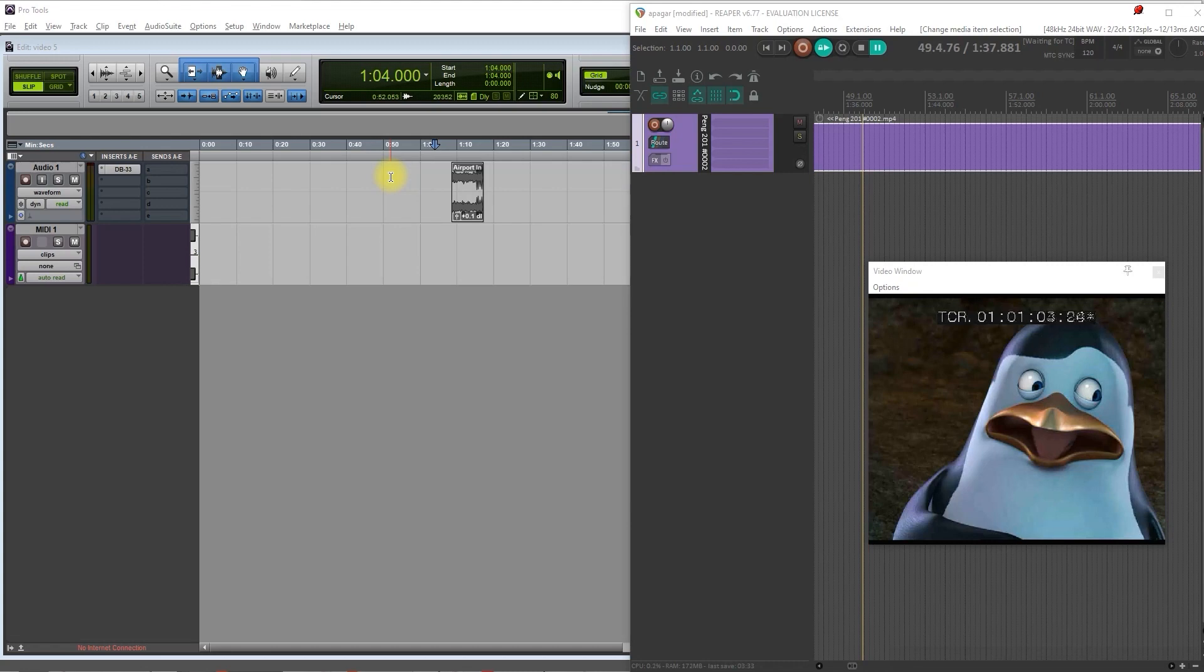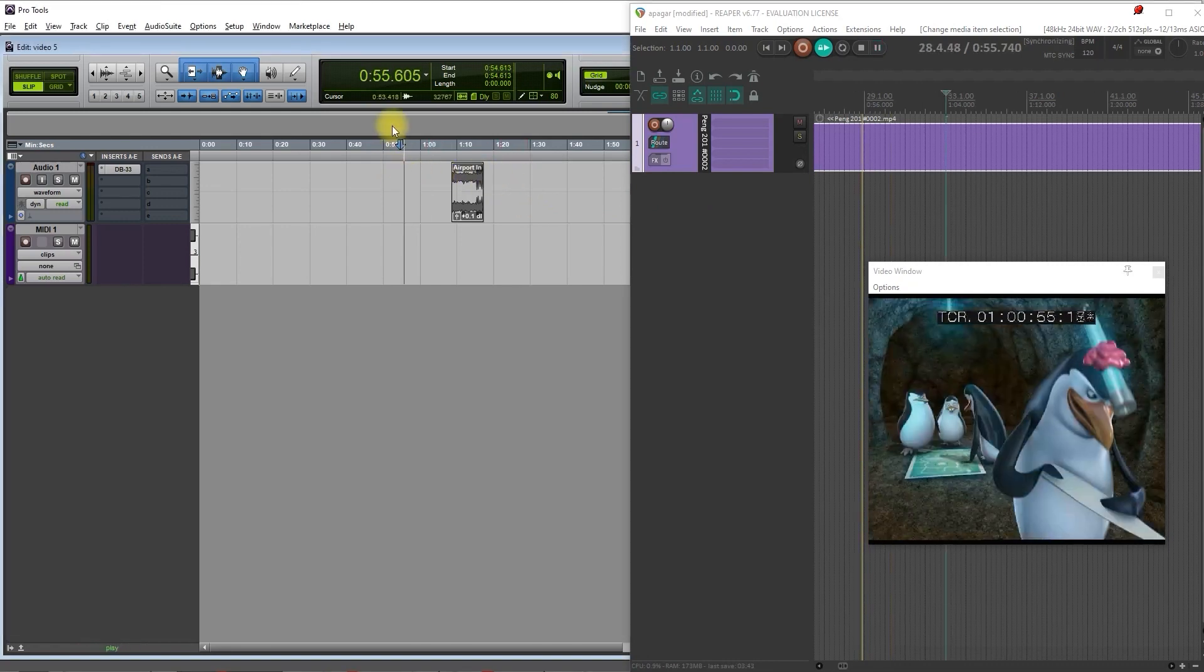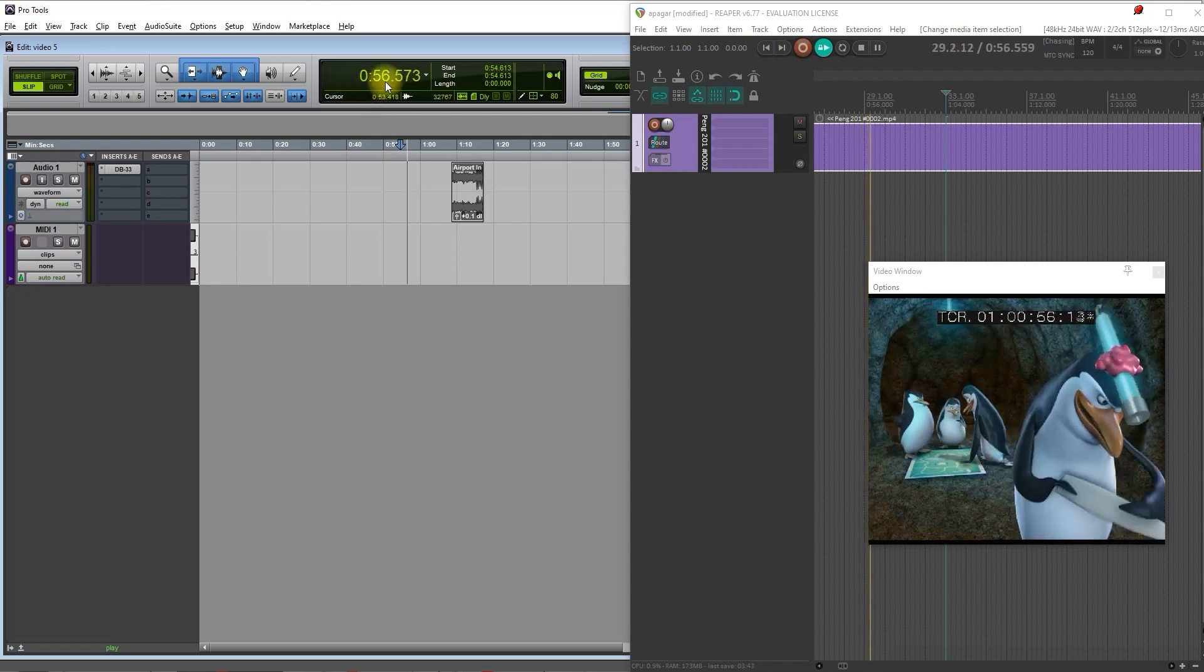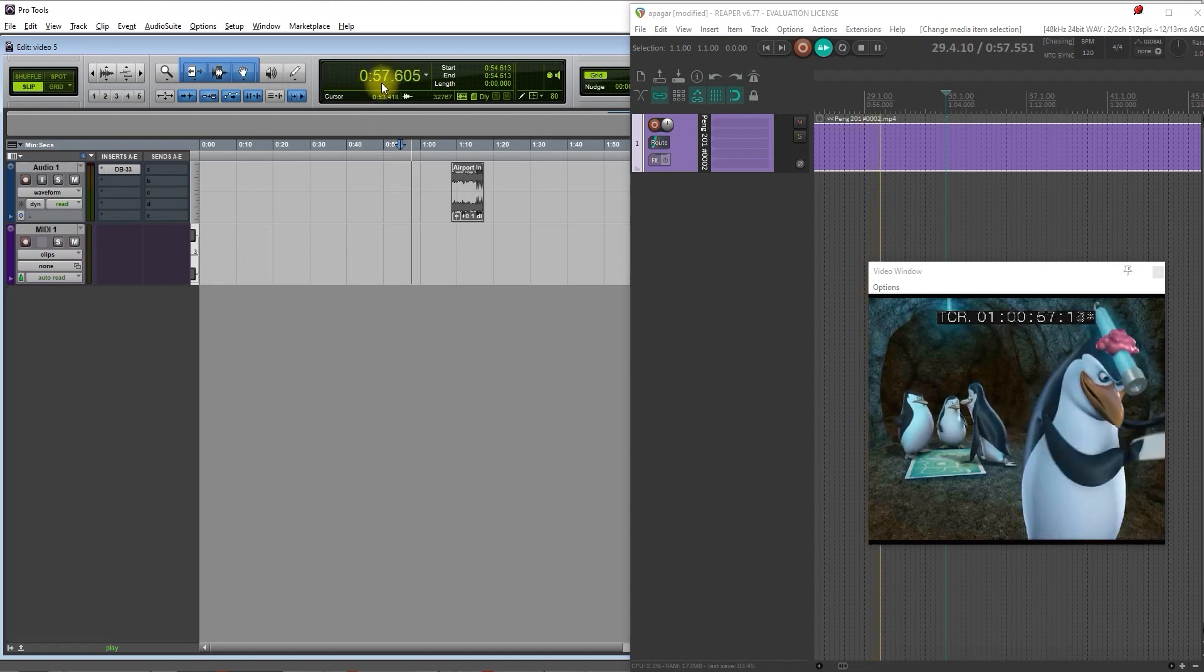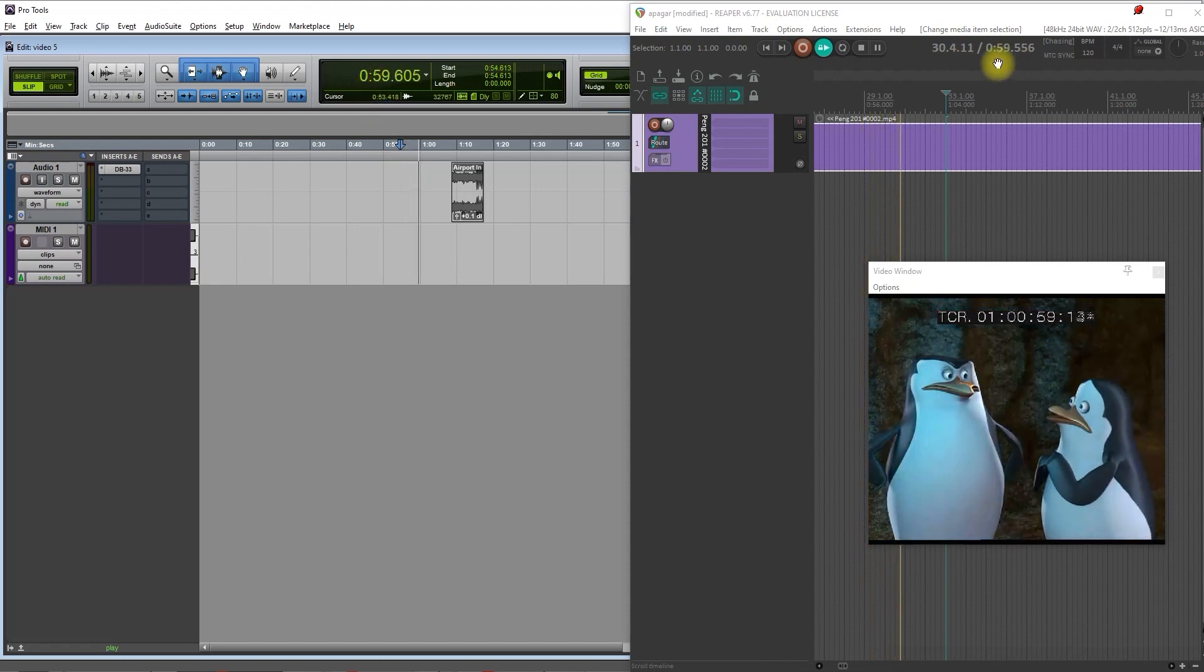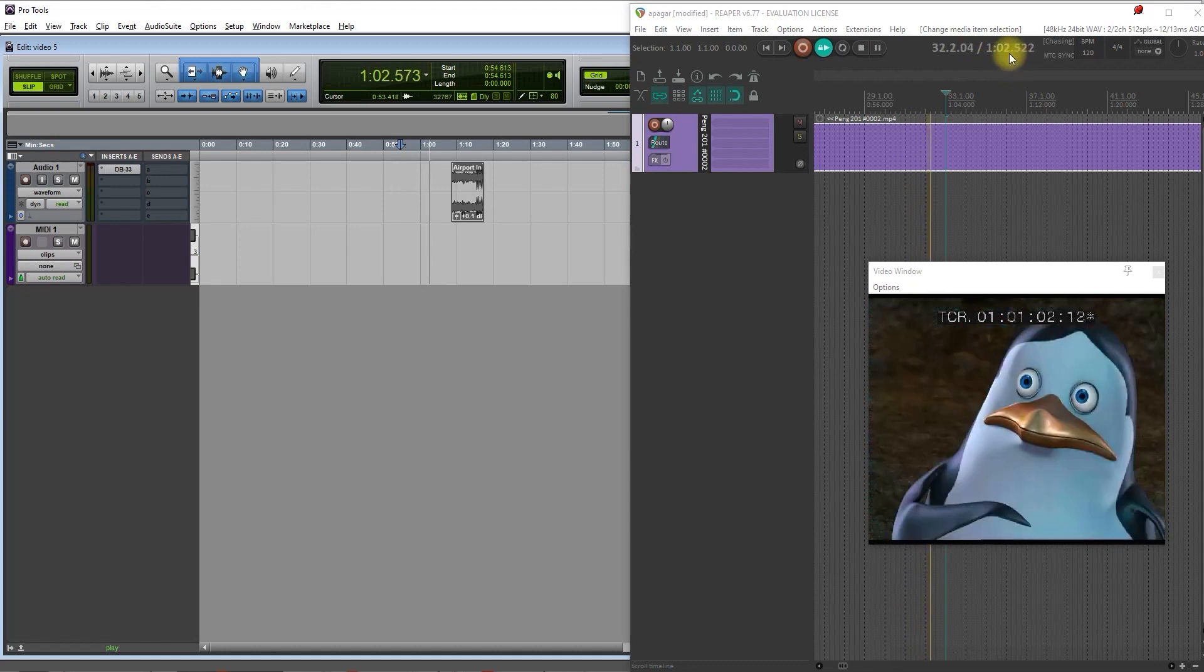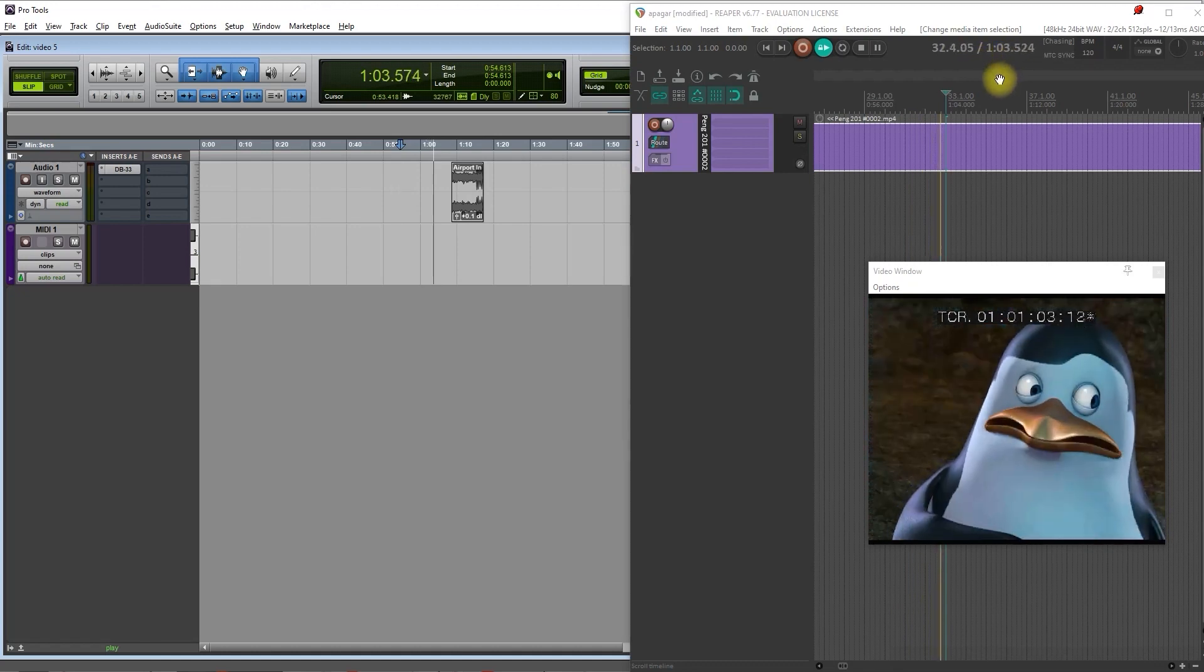So in the same timecode or same bar and bits. In this example, I'm using timecode, but the same is true for bar and bits. So let me show you. I just started the session in Pro Tools. I pressed start in Pro Tools and it started on Reaper as well. And you see the timecode is synchronized.